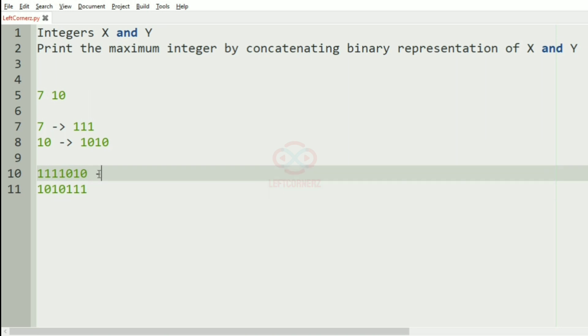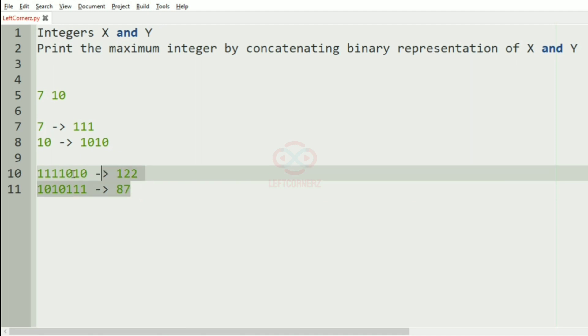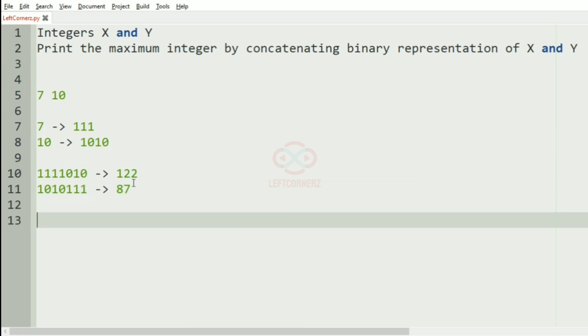This binary representation represents the number 122 and this represents 87. Among these, 122 is the greatest number, so it will be our output.